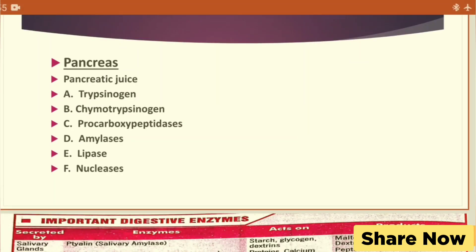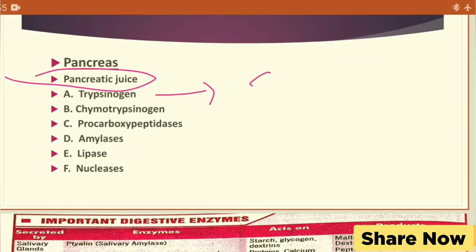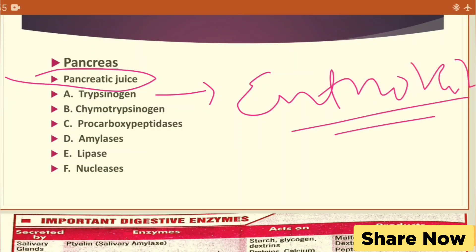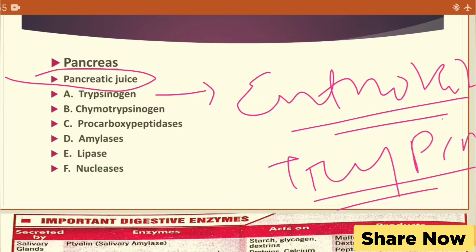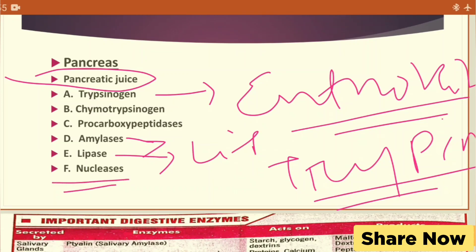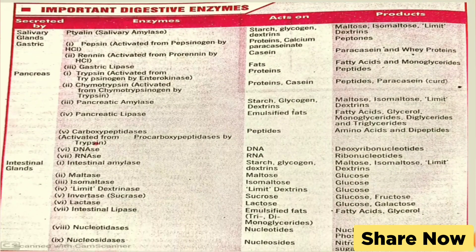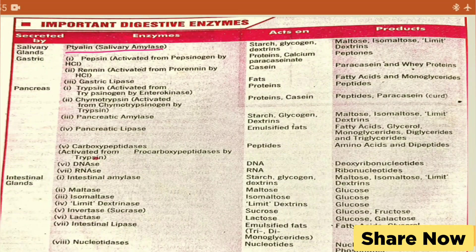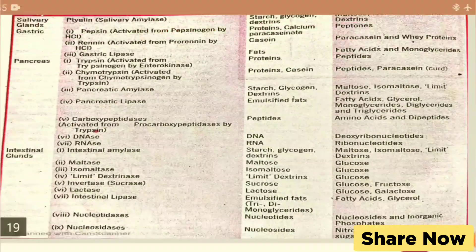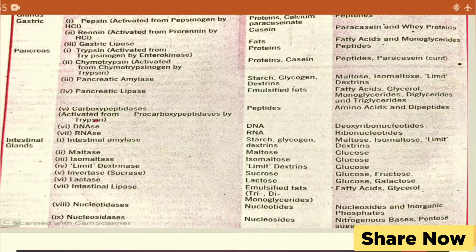It is essential that our pancreatic secretion includes trypsin, which is activated by enterokinase enzyme. Trypsin digests proteins. The pancreas also secretes lipase for lipid digestion. The pancreas, salivary gland, and intestinal gland all help in the digestive process.